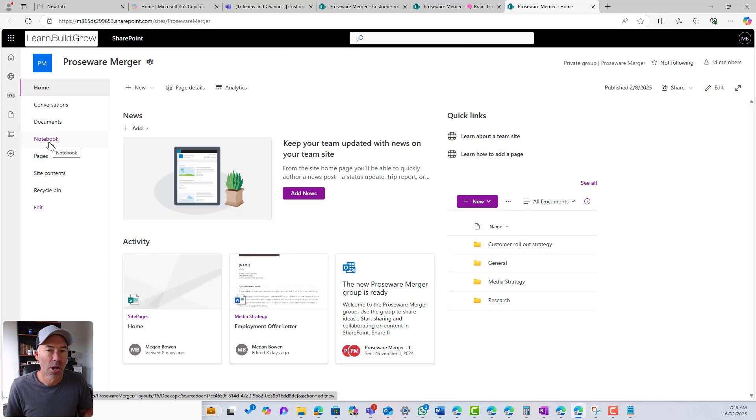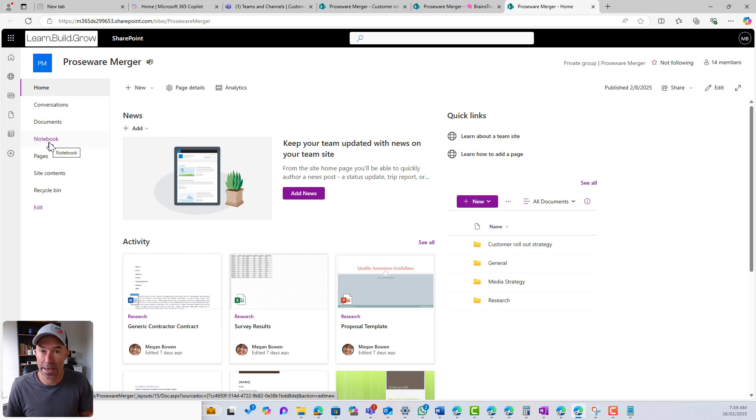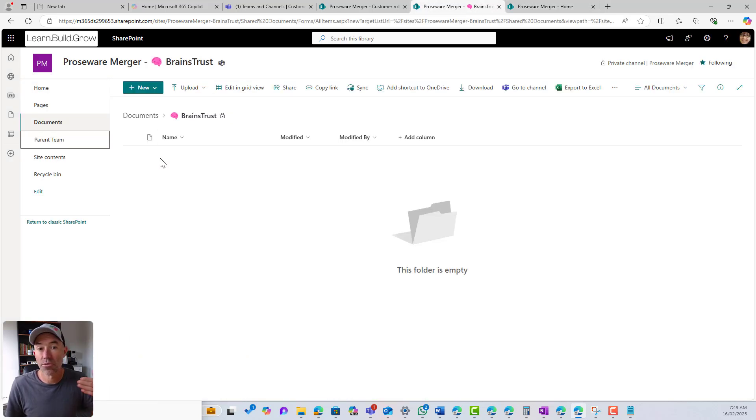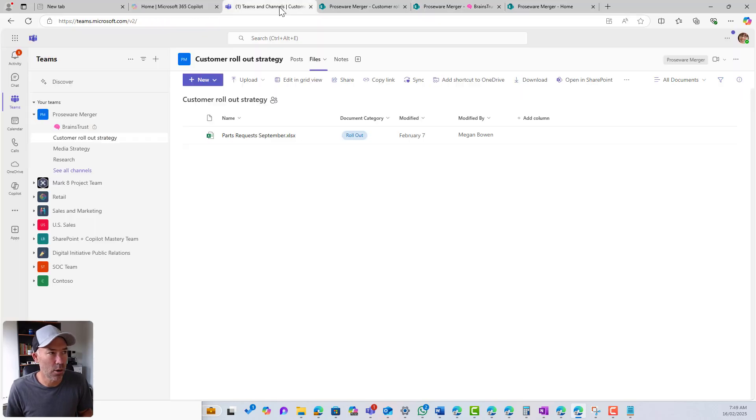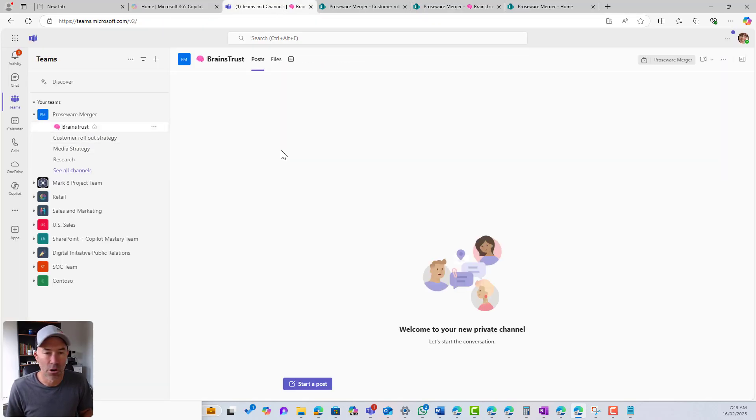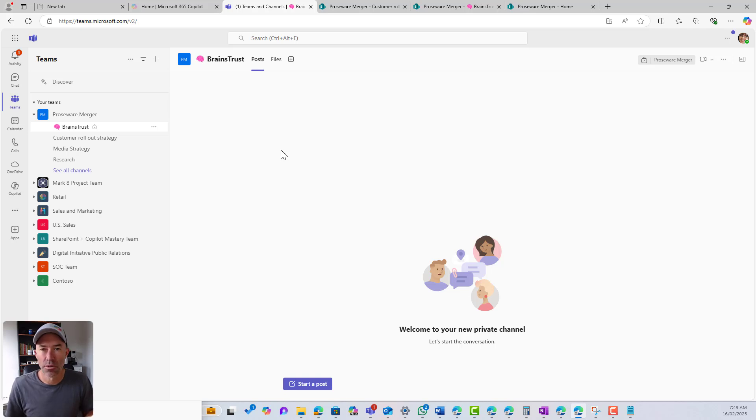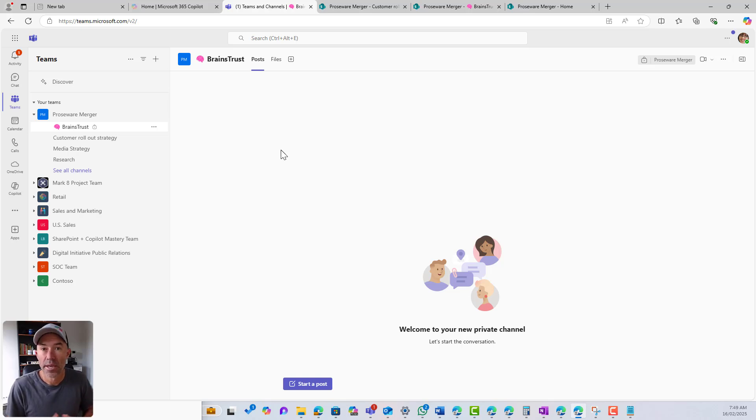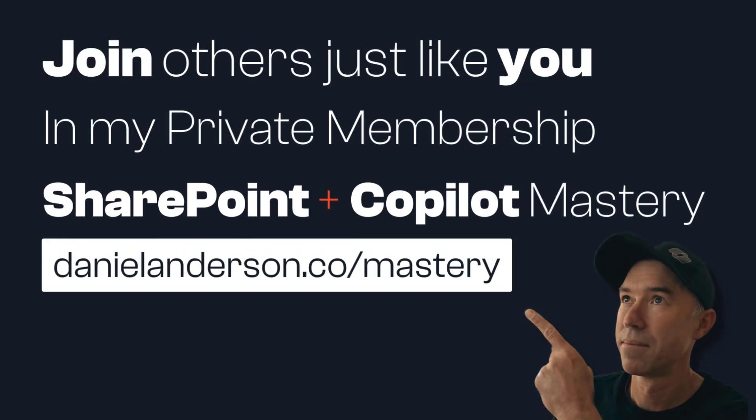So I've got a linkage back to the parent team site. And also I can access the documents from my private channel as well. I'll jump back into teams. I can see here that I've got my brains trust channel there. So there we go. That is what really happens when you create a private channel inside of Microsoft Teams. I hope that brings you some value today. Thanks for watching again, and I'll see you in the next episode.